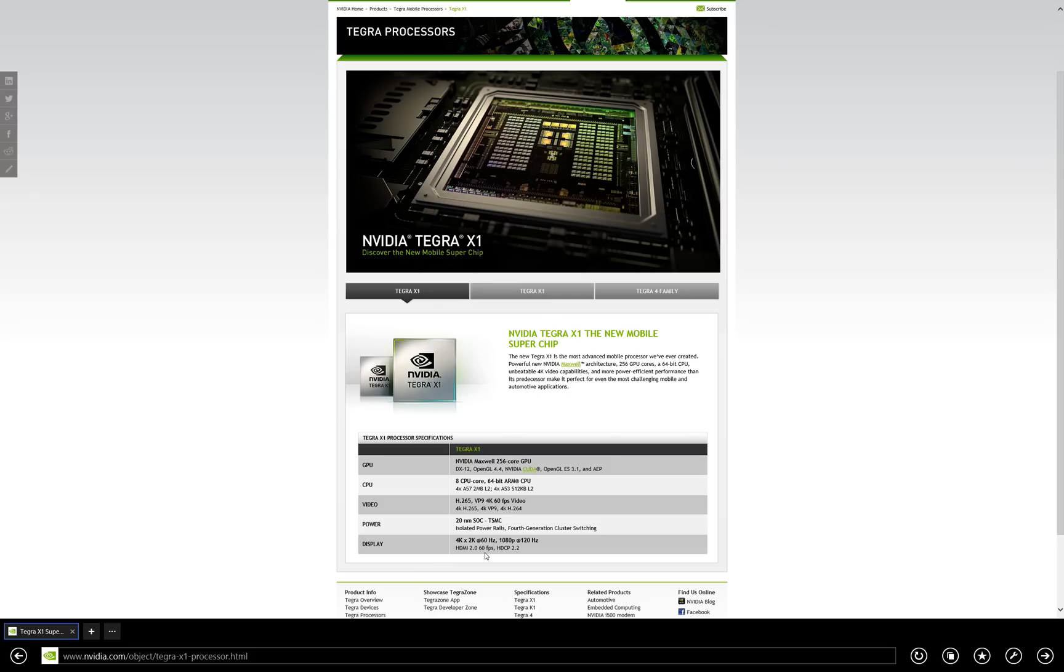And again, that support for 4K video and 4K out is something you will not find with any other mobile processor. And in terms of applications, it's pretty much limitless, folks.